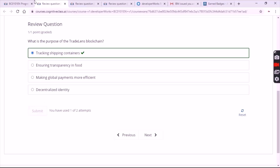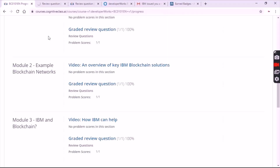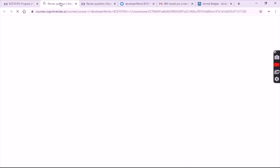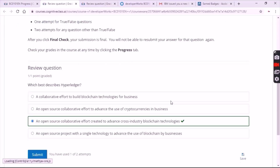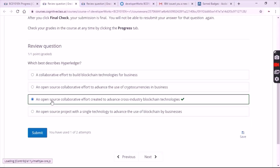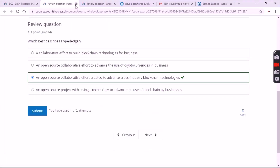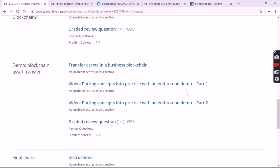Click on the third option — we have only two items. Now click on Module 3 graded review questions. The answer is the third option: open source collaborate. Lastly we have blockchain technology. Now go to Module 4.